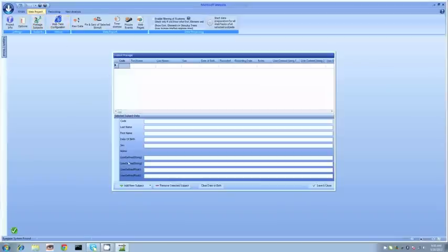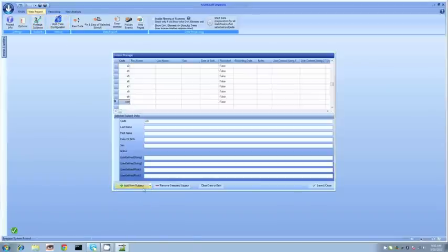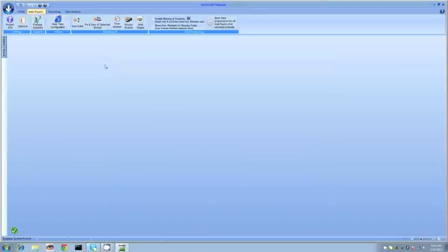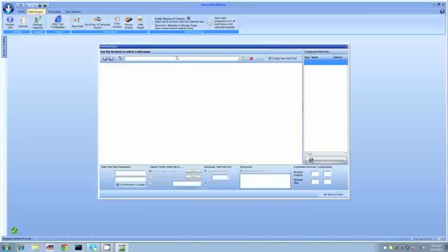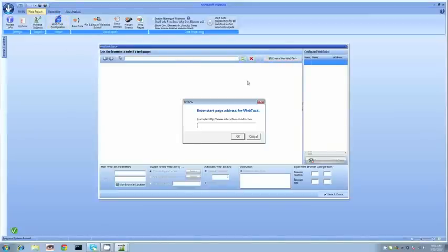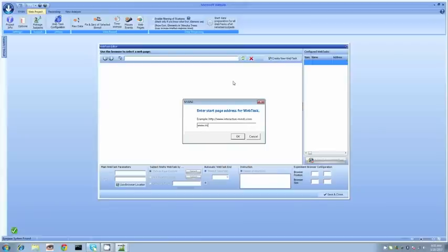The next step is adding our different subjects. I'm going to add in 10 really quick and we can put in all the relevant information. Then we'll put in the actual URL that we're going to be tracking. We can put in as many as we want and have them go one after another or sequence them how we'd like.